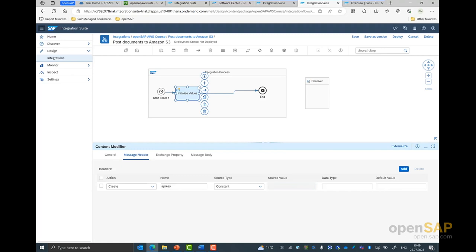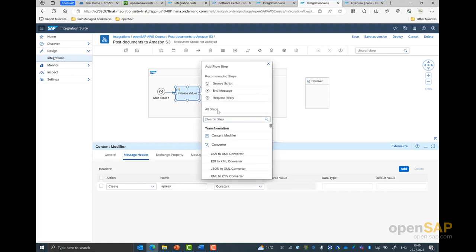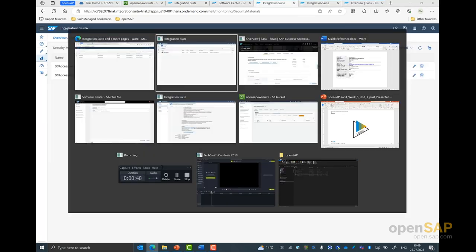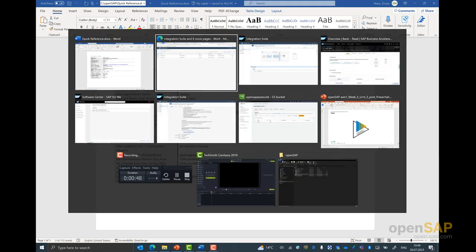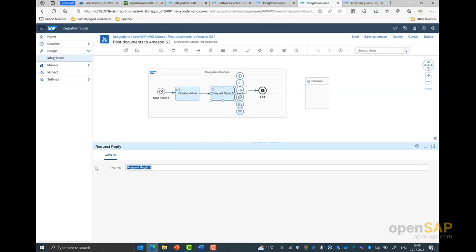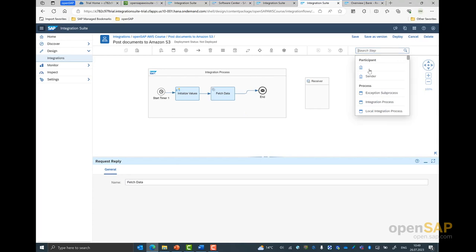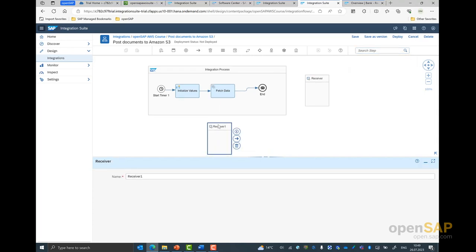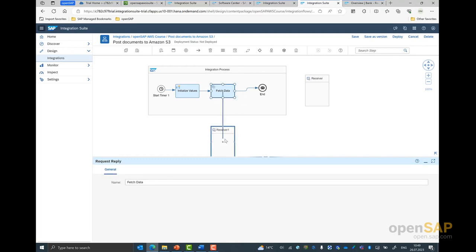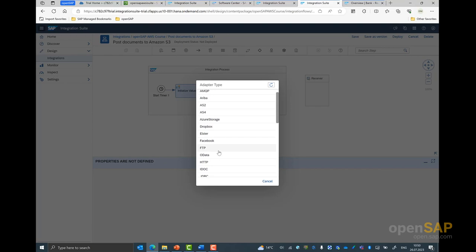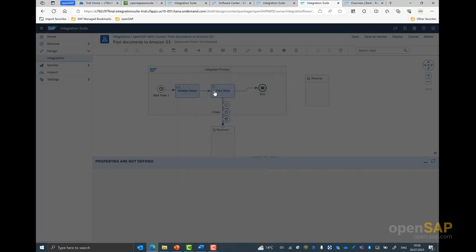Once the initial values have been set, we add the next step, which is the request reply step. I select the request reply step and give a name to the step as before. Then I select a receiver system — I can search from the participants, select the receiver system, and drag and drop it onto my canvas. The moment we connect them together, you could see the multiple adapter options come in. Within Cloud Integration Suite, we have many types of adapters. For this course, we would be using OData V2.